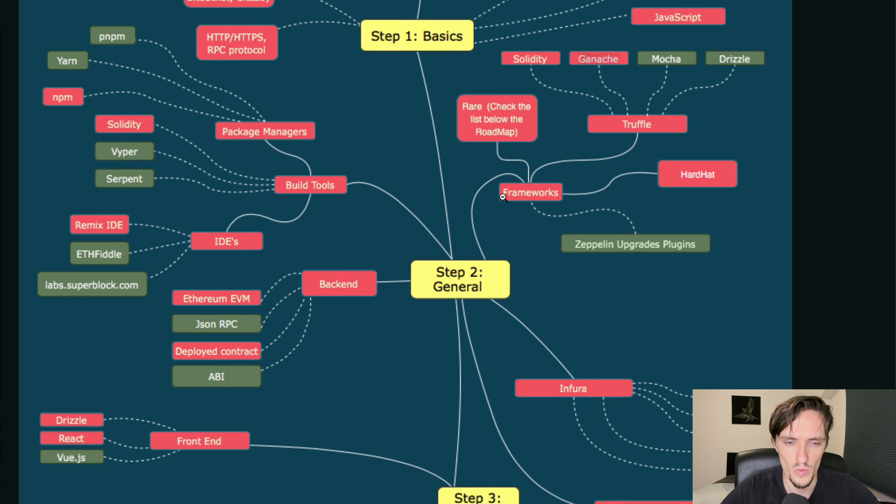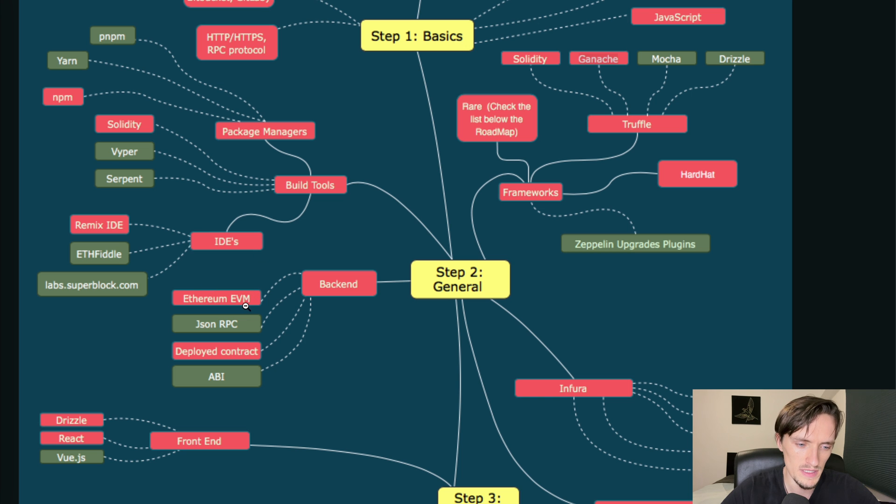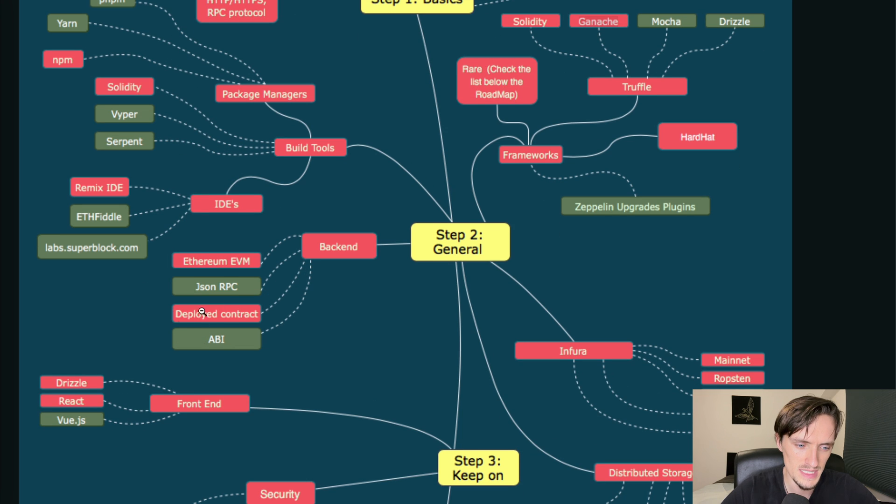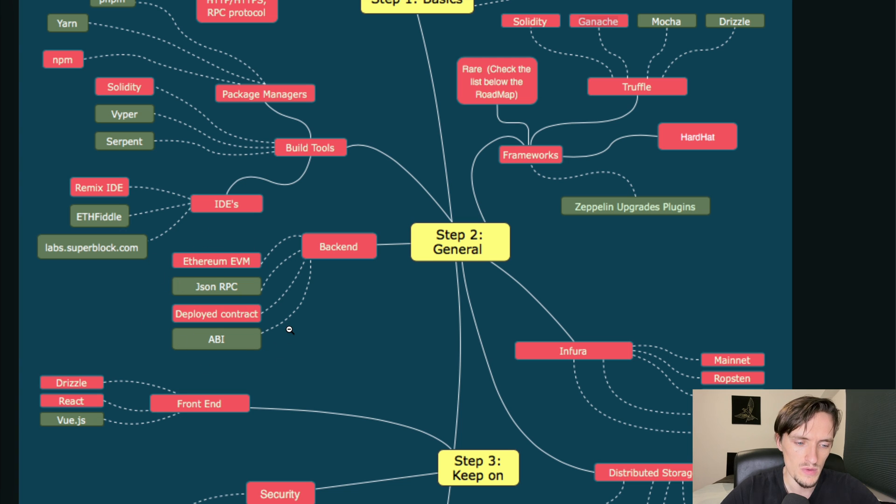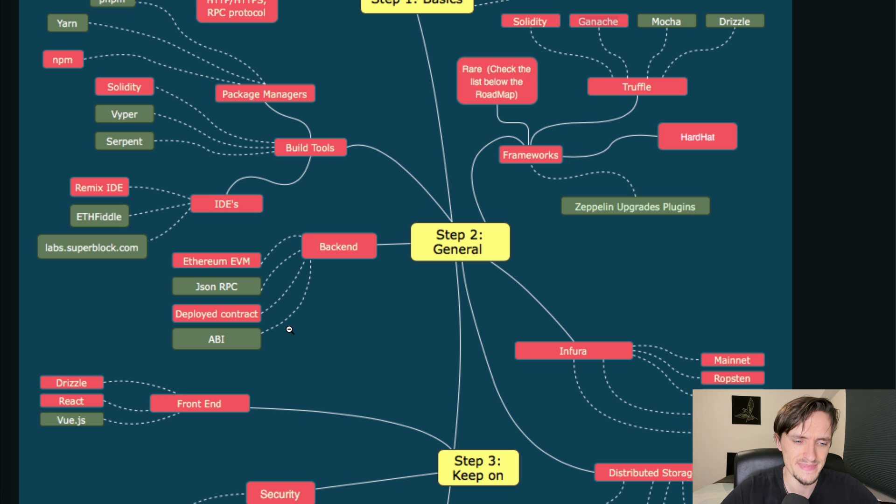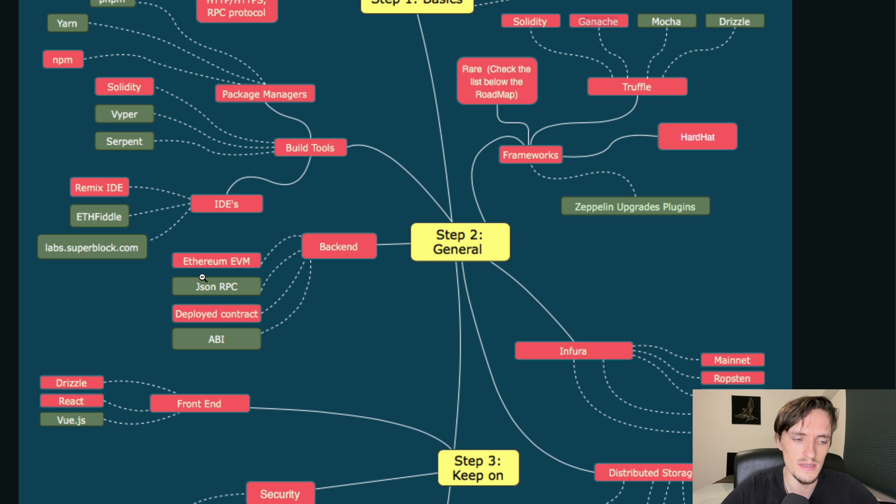The backend including the EVM, the JSON RPC, the deploy contracts, ABI - this is just technicalities. You will need this when you deploy contracts but it's not something that you learn on its own. You learn it when you need it.